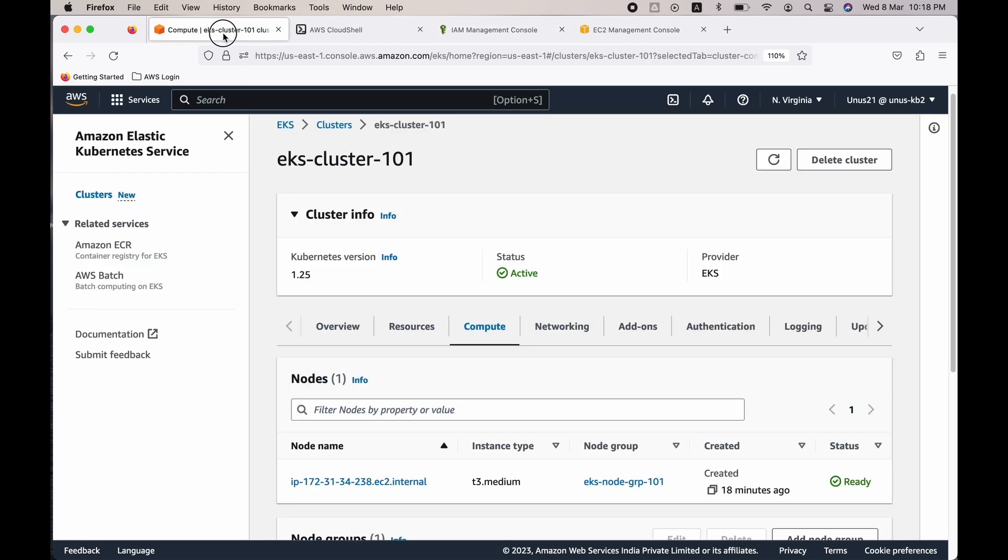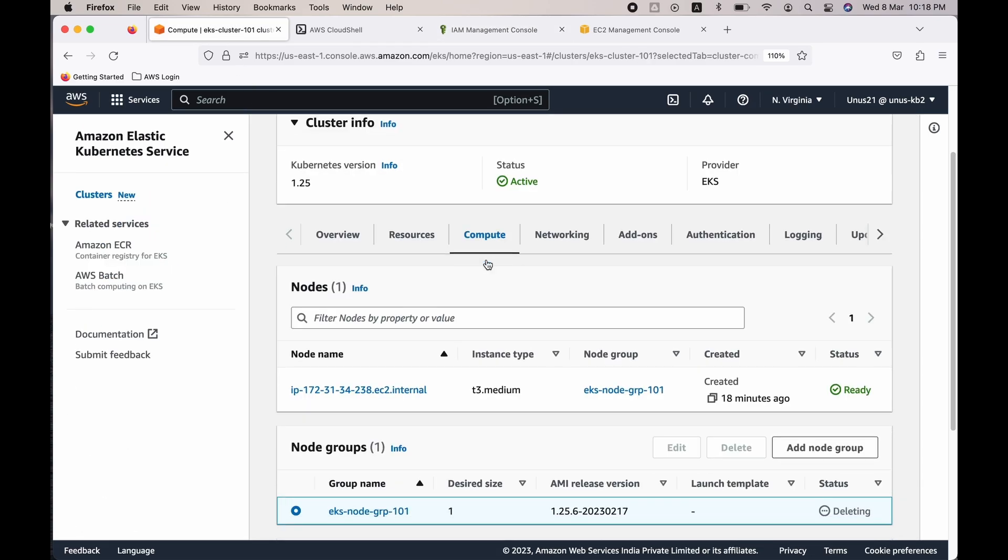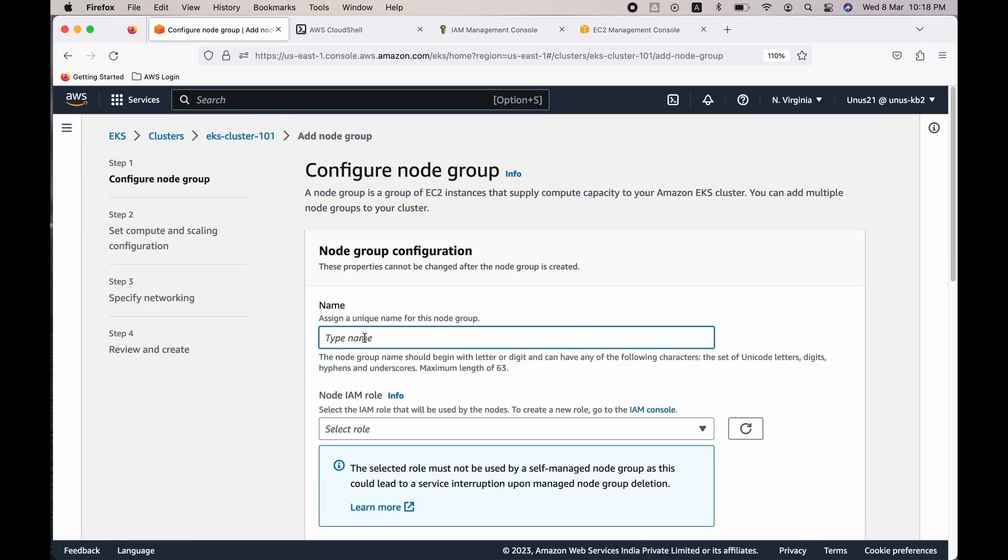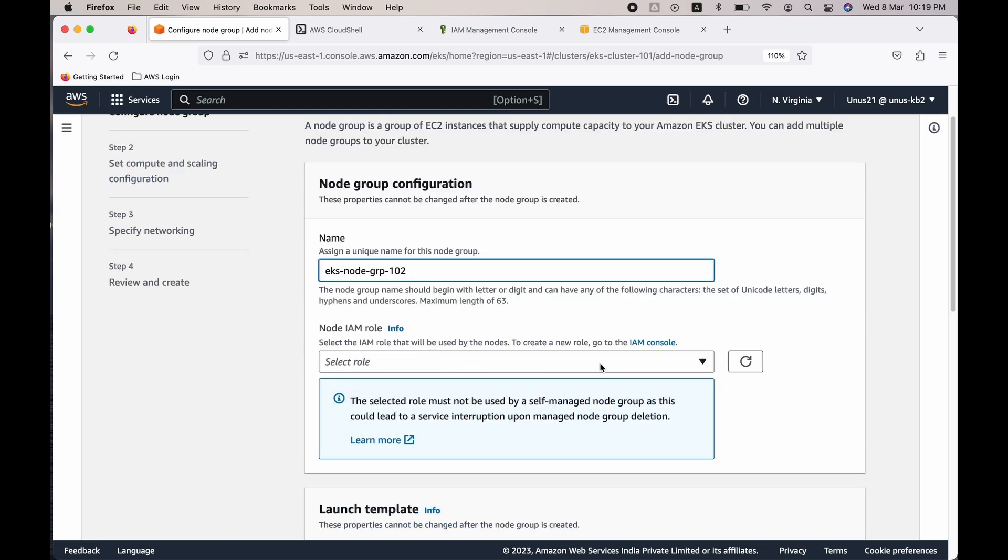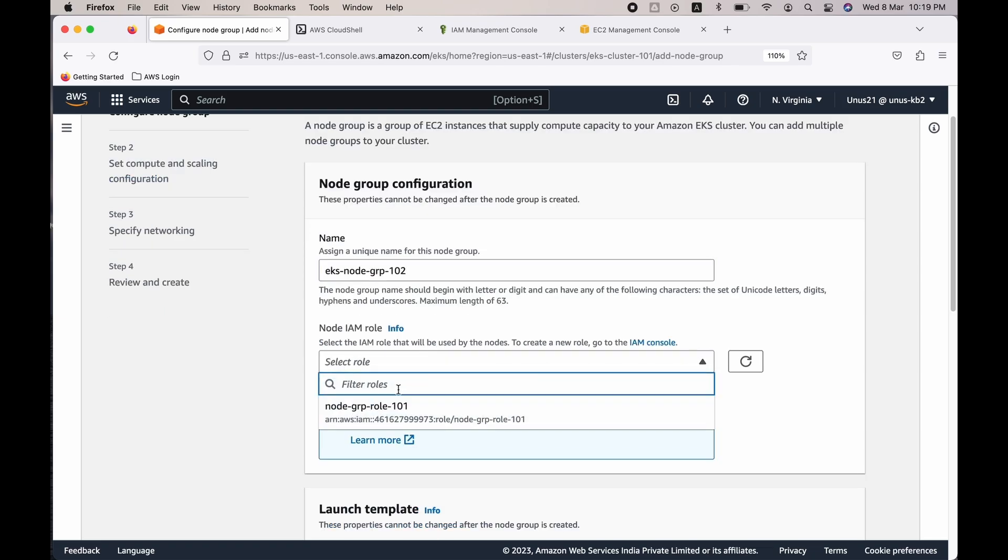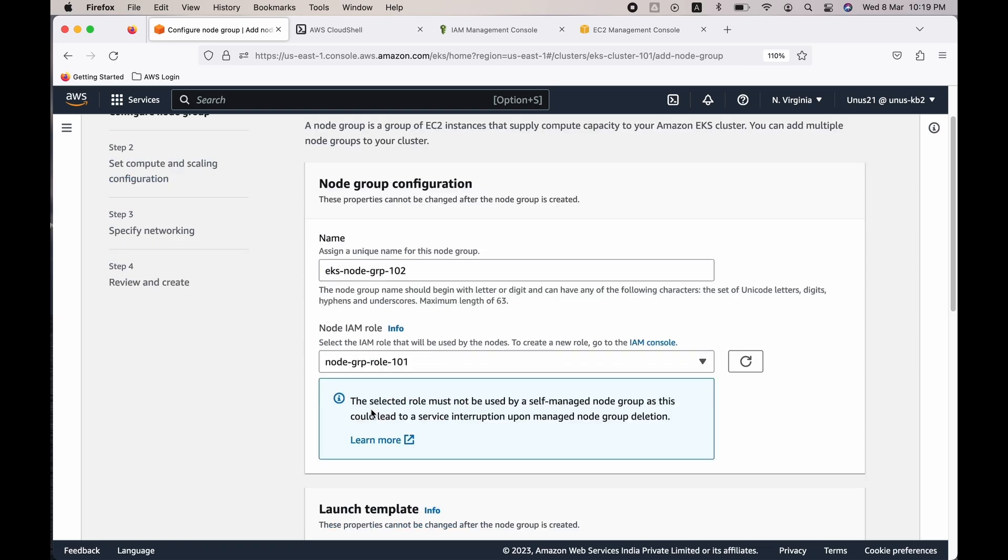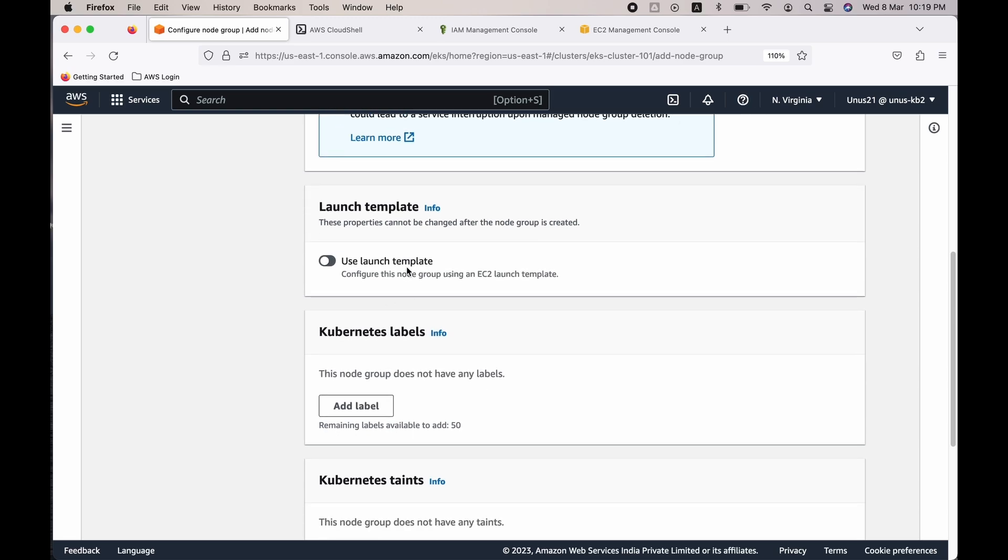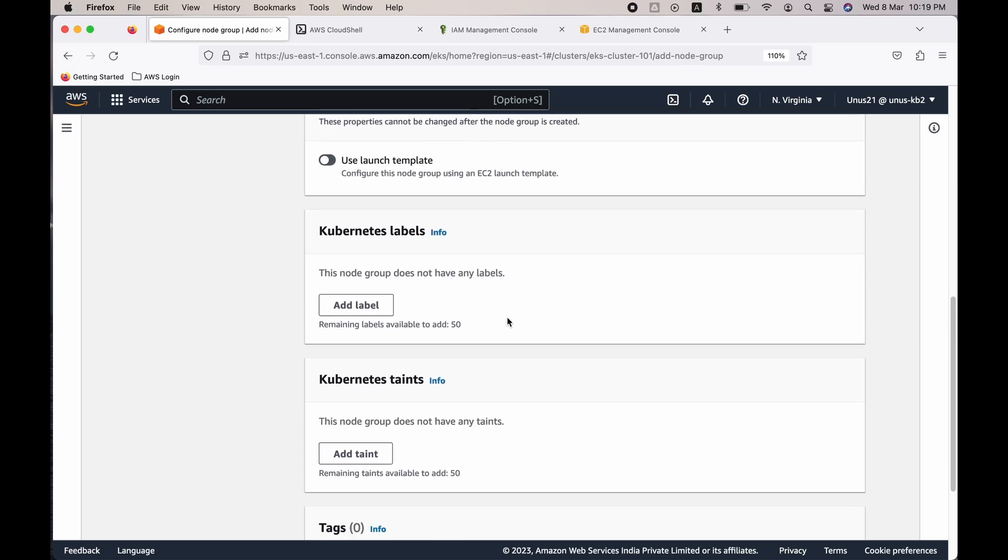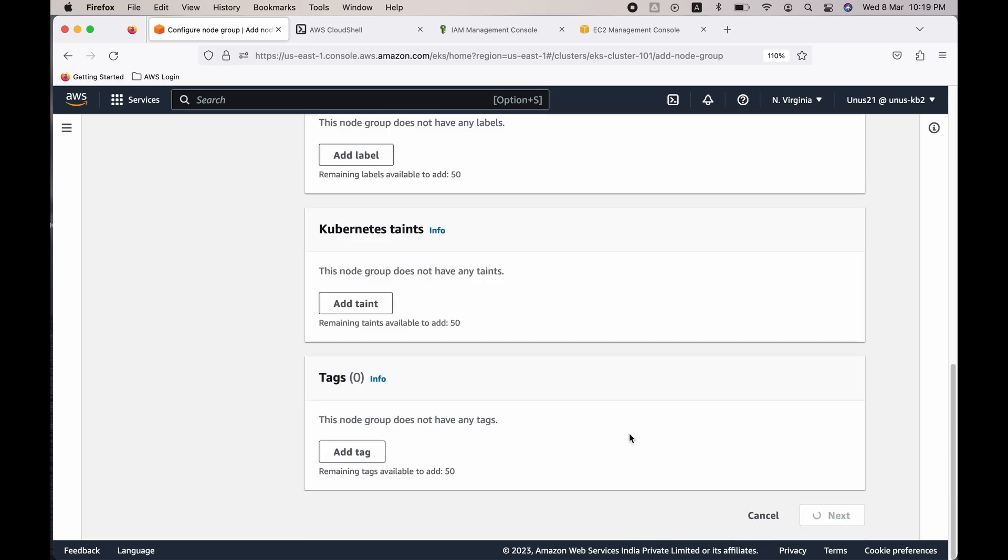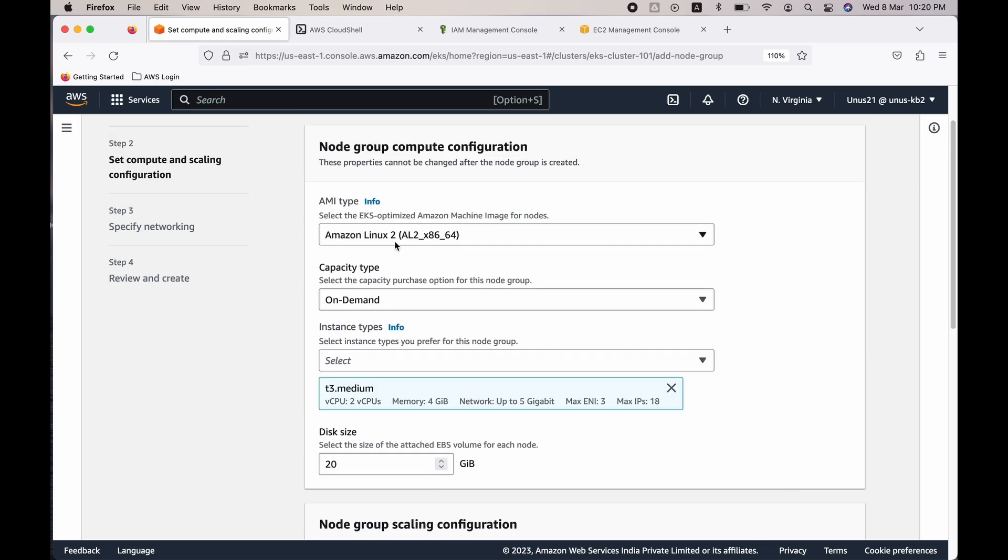Now go to the EKS console, click on compute, click on add node group. Okay, now let's enter a name. I'll give EKS node group 102. The role I just created, node group role 101. Come down. Launch template, let's leave it as default. You don't need to change any of these. Let's leave default values for all those. Click on next.